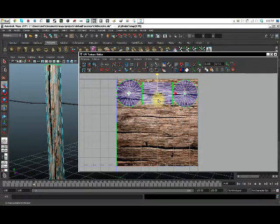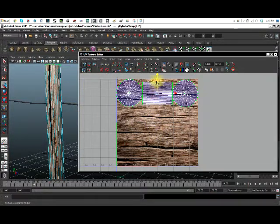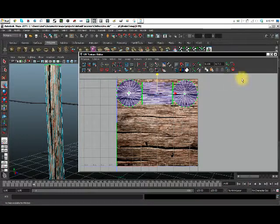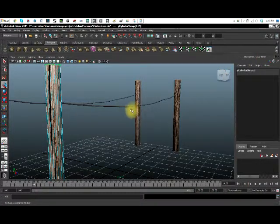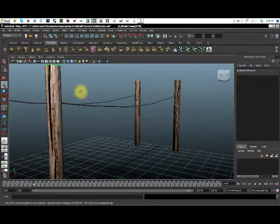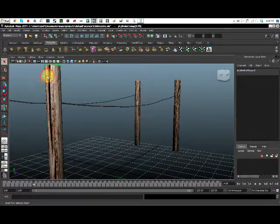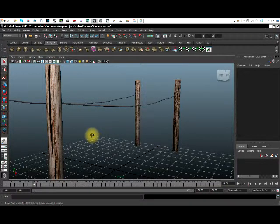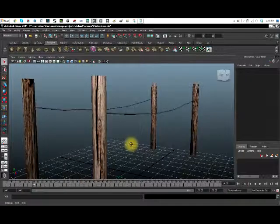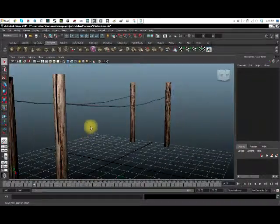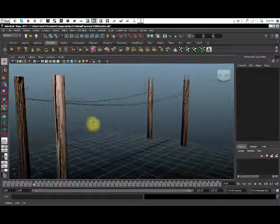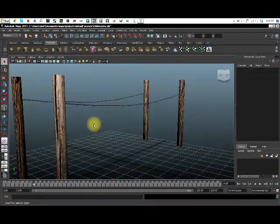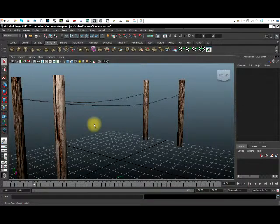So once you figure out how you want to have your texture placed on your shape, you can just go ahead and close it. And there you go. Looks good to me. So alright guys. Thanks for watching. And I hope this helped. I'll see you on the next one.